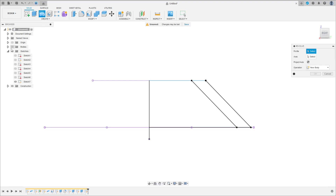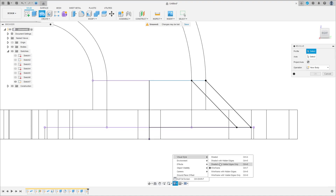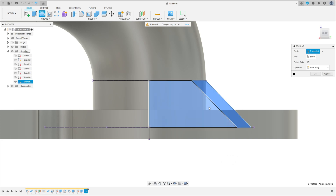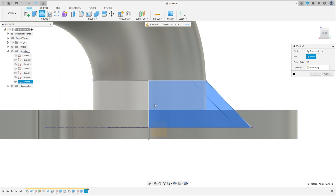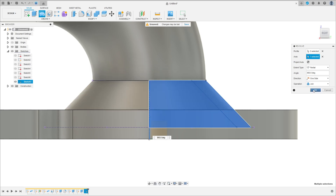Go to Revolve, show the body, show the visual style. The profile will be the full profile here. The axis is this line here. Operation Join. Press OK.